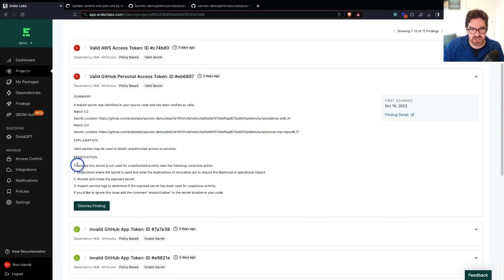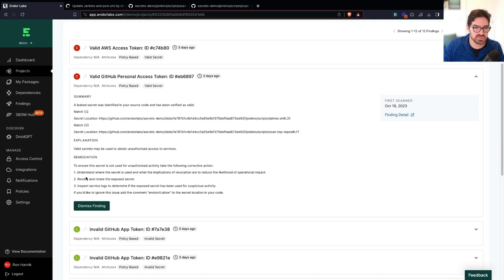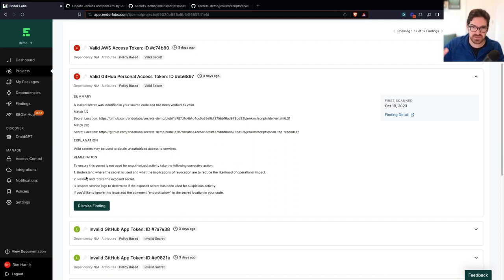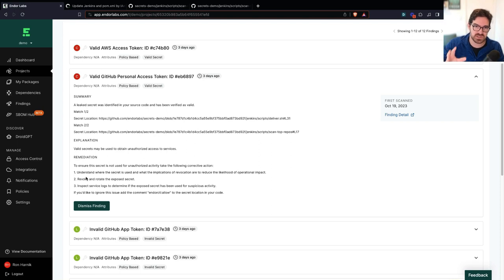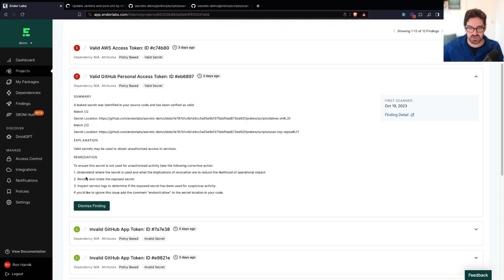And I also have clear instructions for remediations. And this is exactly what I can send over to my engineering team, knowing that this is worthy of their time because this is a valid GitHub token that we have found in our code.